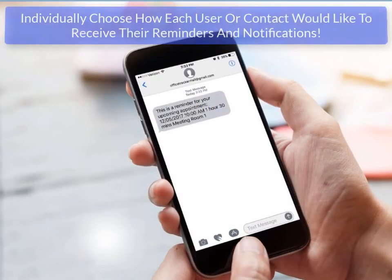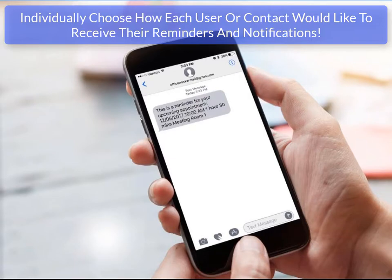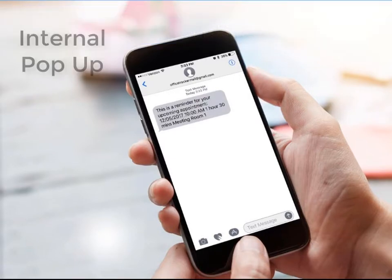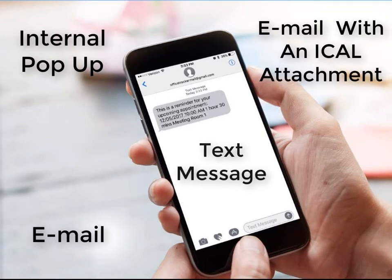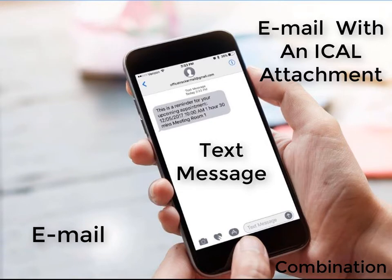Office Tracker allows you to individually choose how each user and contact would like to receive their reminders and notifications. Names can choose to receive them via an internal pop-up, an email, an email with an iCal attachment, with a text message, or with a combination of all of the above. Contacts can choose from all of the same options except for the internal pop-up option.